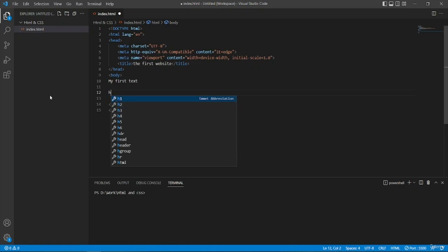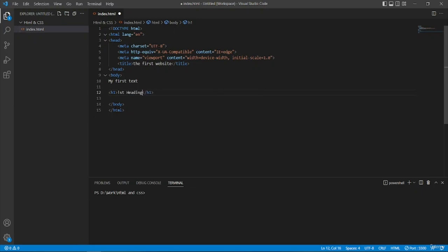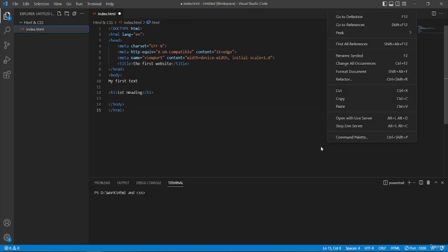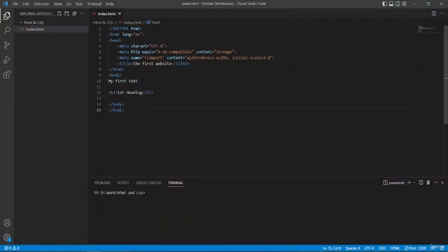Now I'm going to first use the H1 tag. I'll press Enter and you can see that it has created a tag for me. I'm going to type in 'first heading' and then run it in the live server. You can see that the text in the H1 tag is a bit bigger than the one in the body tag — that's because I've placed the H1 heading tag.